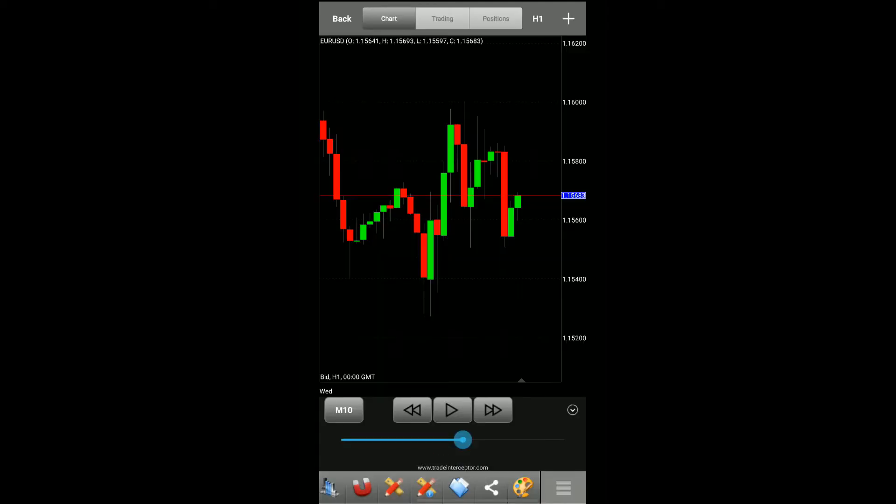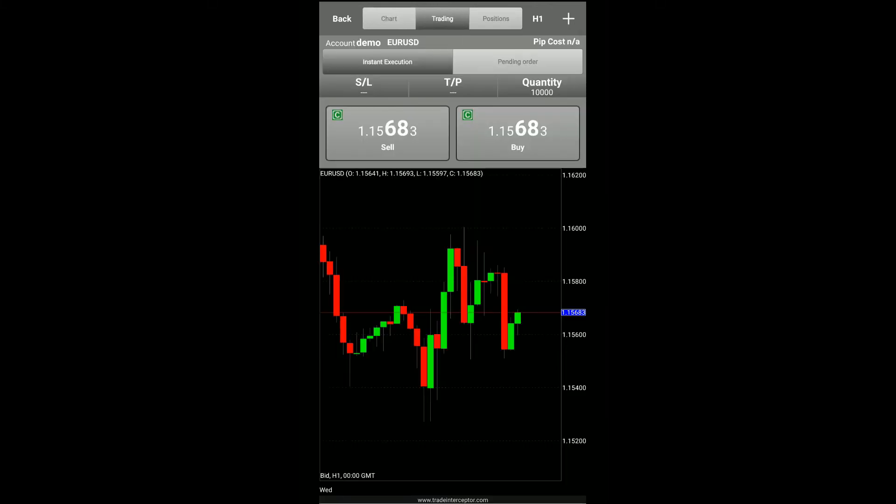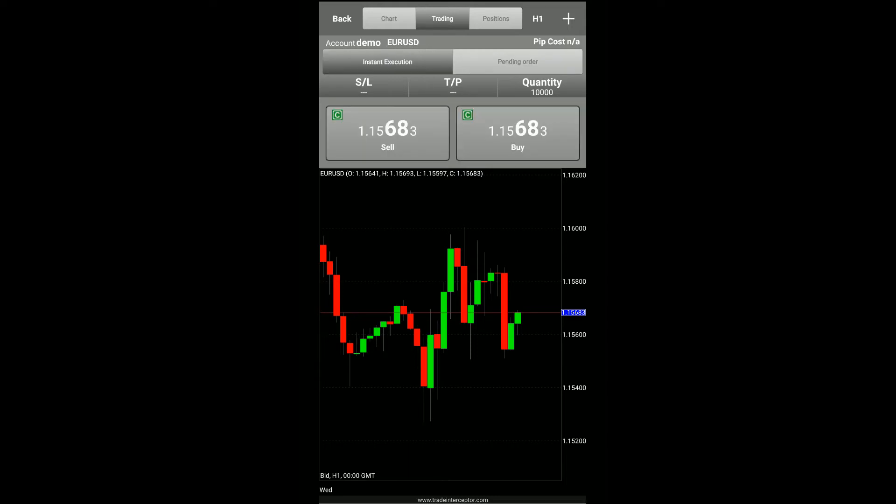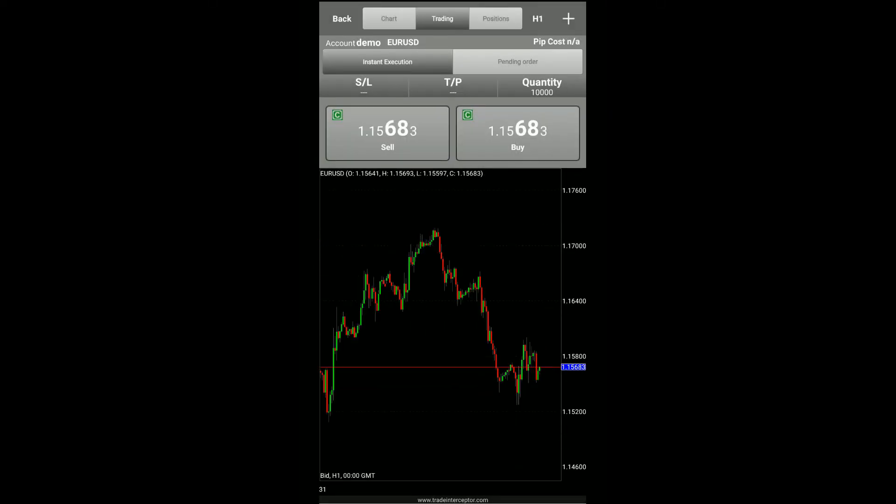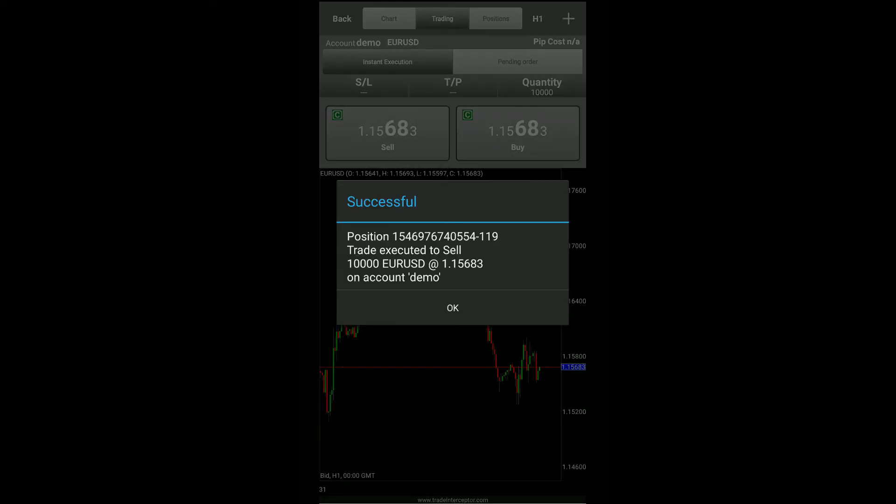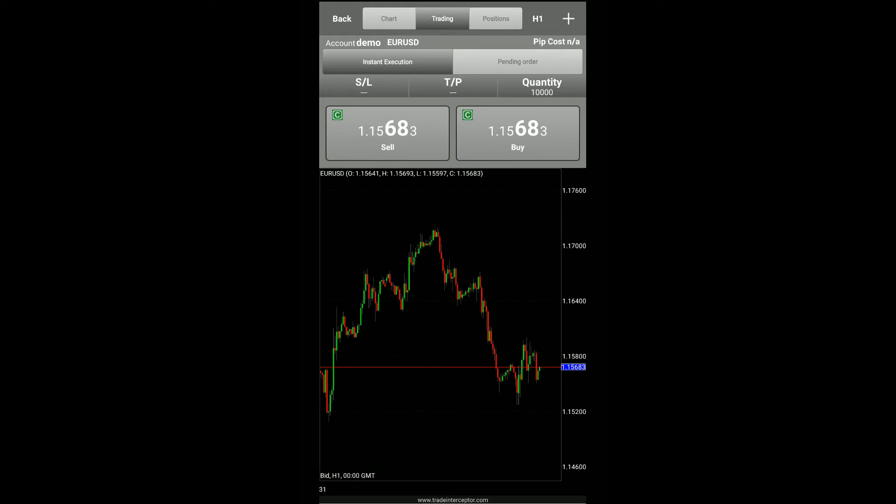Now as for the rest of the Traders Gym, it pretty much functions as you might expect. If we click on the trading tab we do gain access to our instant execution orders and our pending orders as well, and we have our buy or sell buttons. As you can see, if I simply tap on either my buy or sell buttons, it does create a client request for me and I do have a sell currently of 10,000 lots of the euro US dollar at its current price.